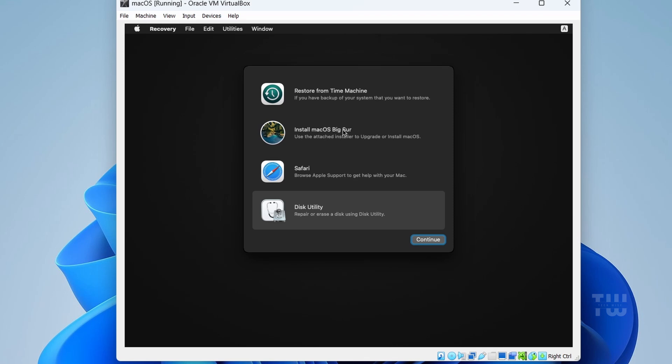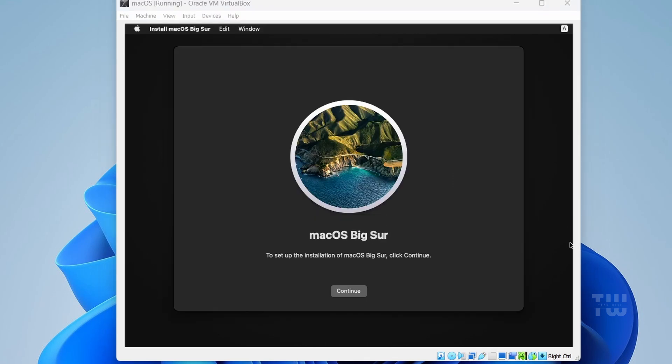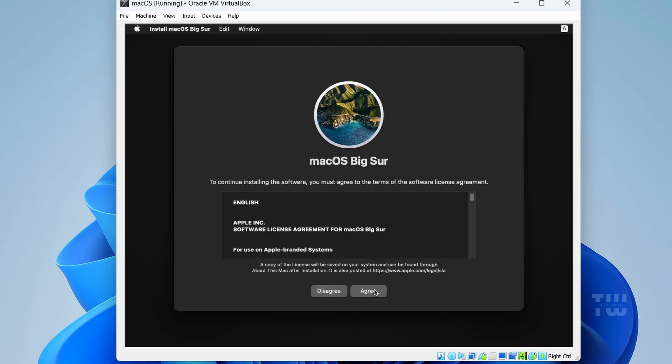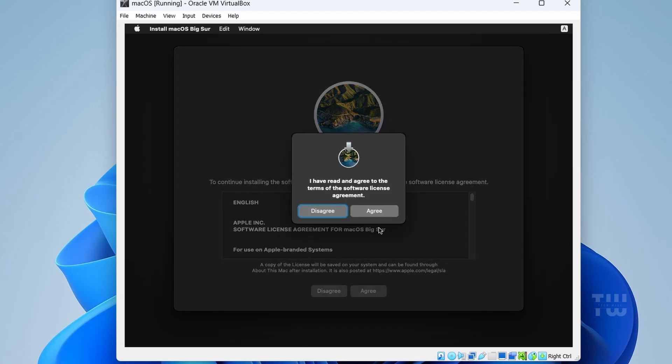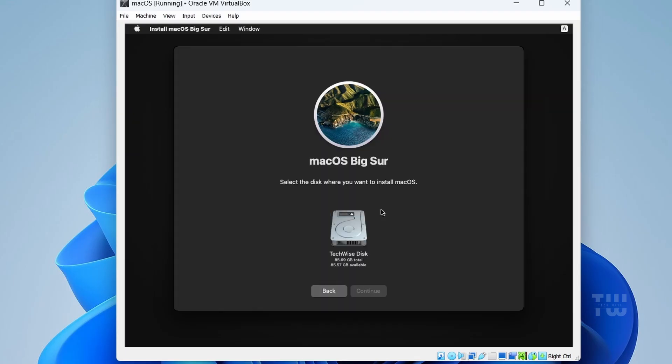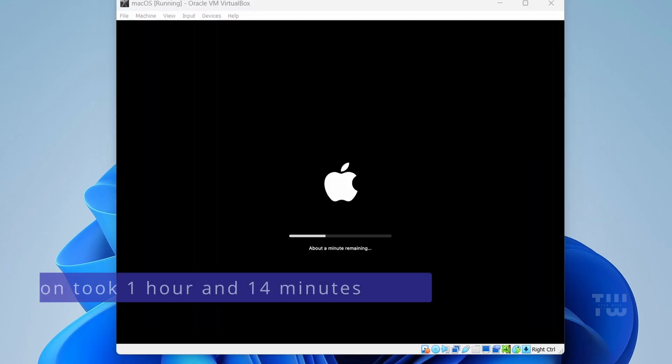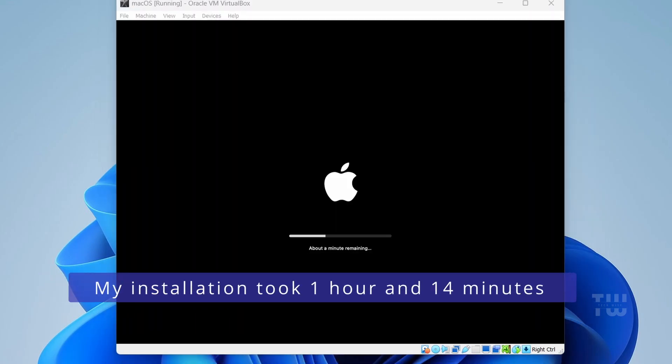Now click on 'Install macOS' and then 'Continue'. Click 'Continue' again, then 'Agree' and 'Agree' one more time. Select the virtual Mac disk you created and click 'Continue'. Now the installation will start. This process will take time, so just be patient.